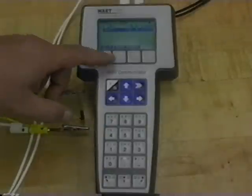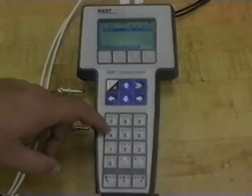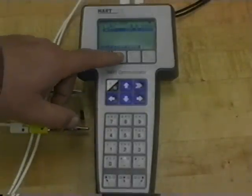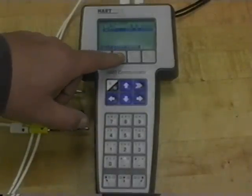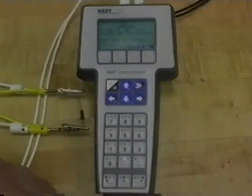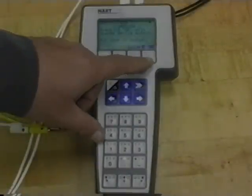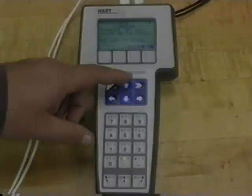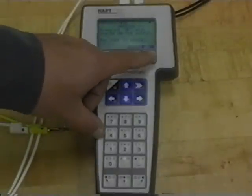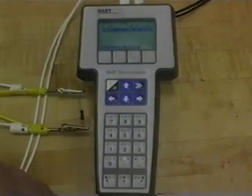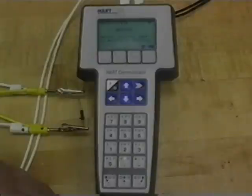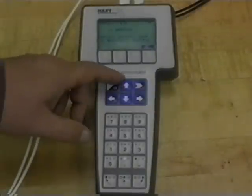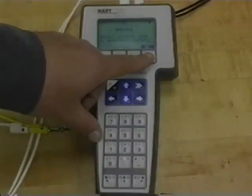The next step is to send the calibration changes that we made with the communicator to the transmitter by hitting the send button. Make sure the loop's in manual. It's not that important right now because we're doing a bench calibration. Hit OK. It's all done. It says you can put the loop back in automatic. Hit OK.